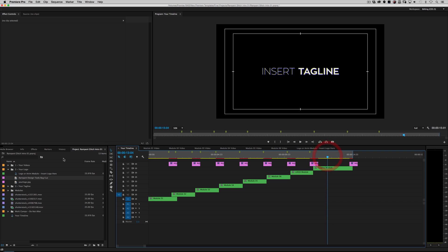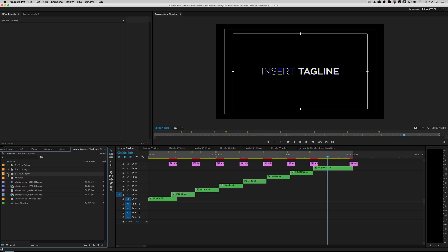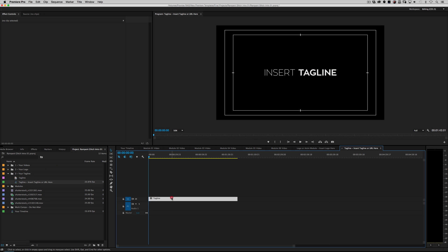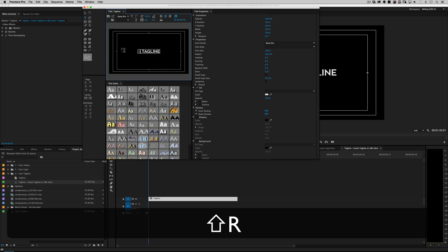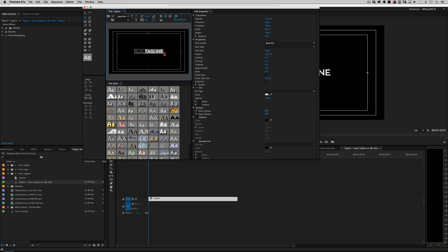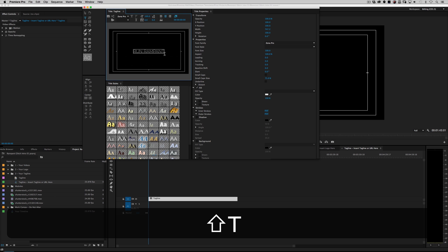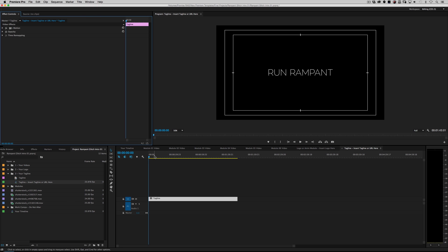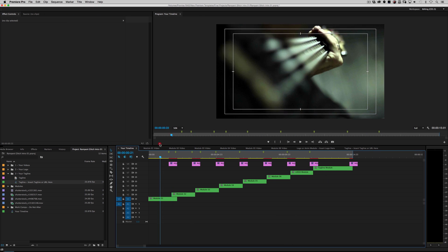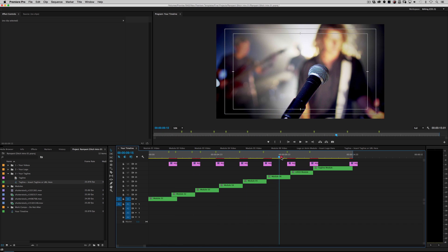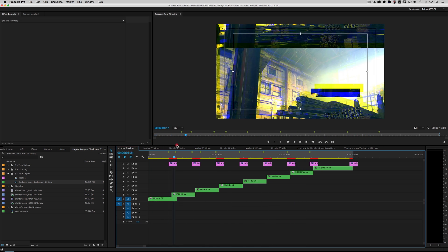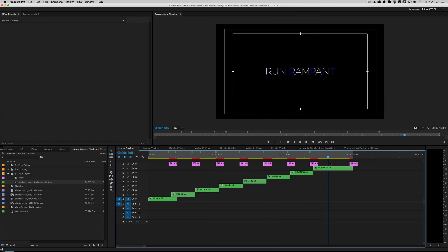What's left? Just the tagline. Let's go to step three — your tagline — and double-click on the sequence that says 'tagline, insert tagline or URL here.' Double-click on tagline and it's going to open up the titler. I'm just going to say 'Run Rampant.' Scrub it through, and you've got yourself a glitchy intro with a logo and a tagline.